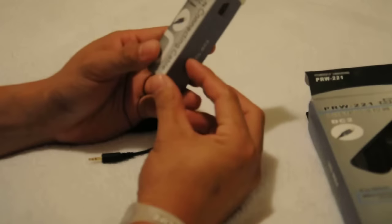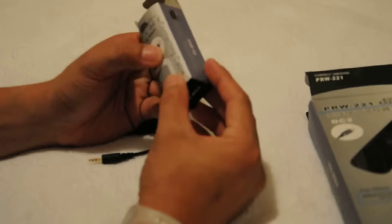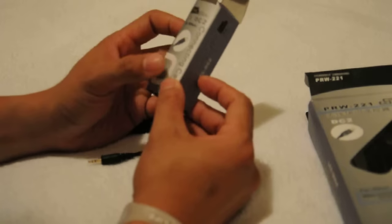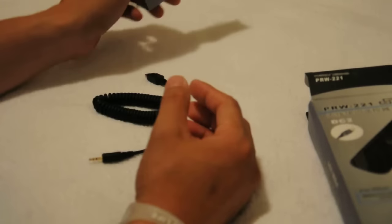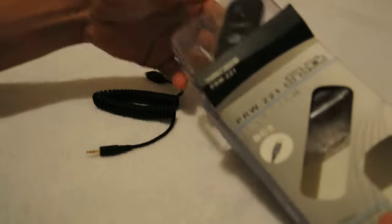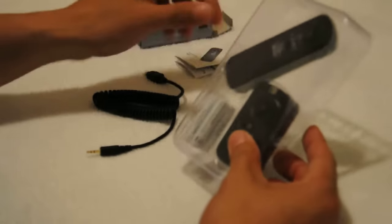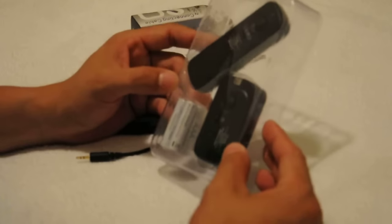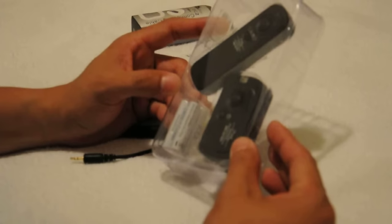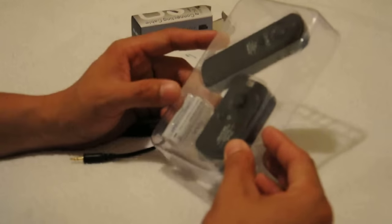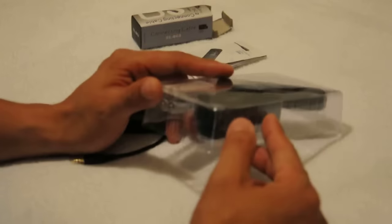This is the cord, the cable. And you can see the wireless remote control.